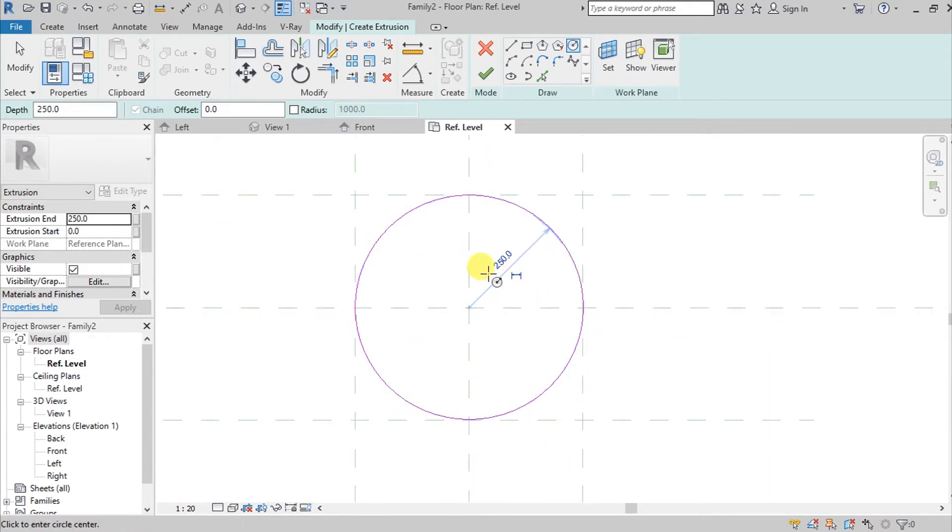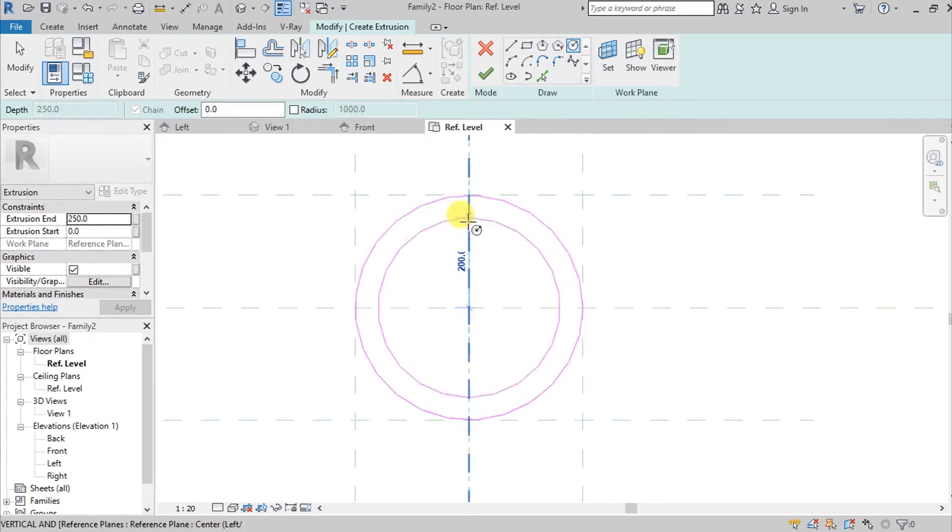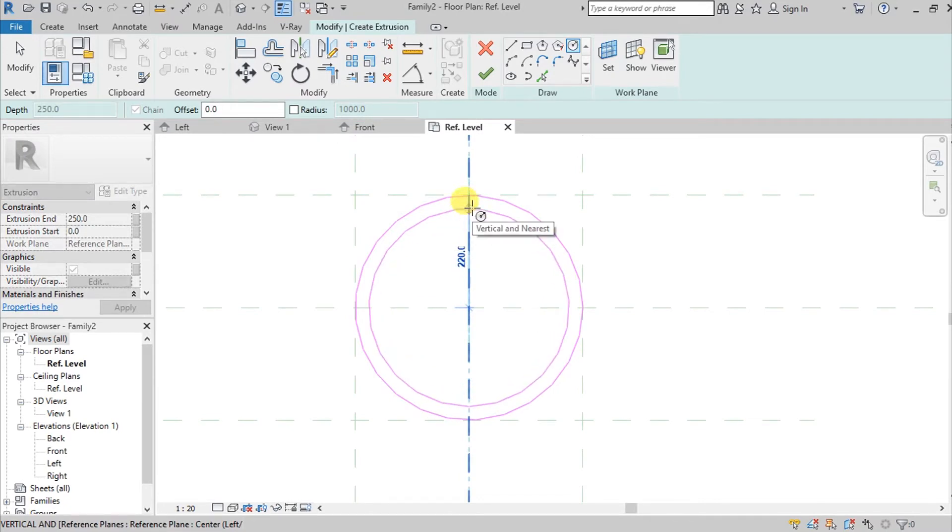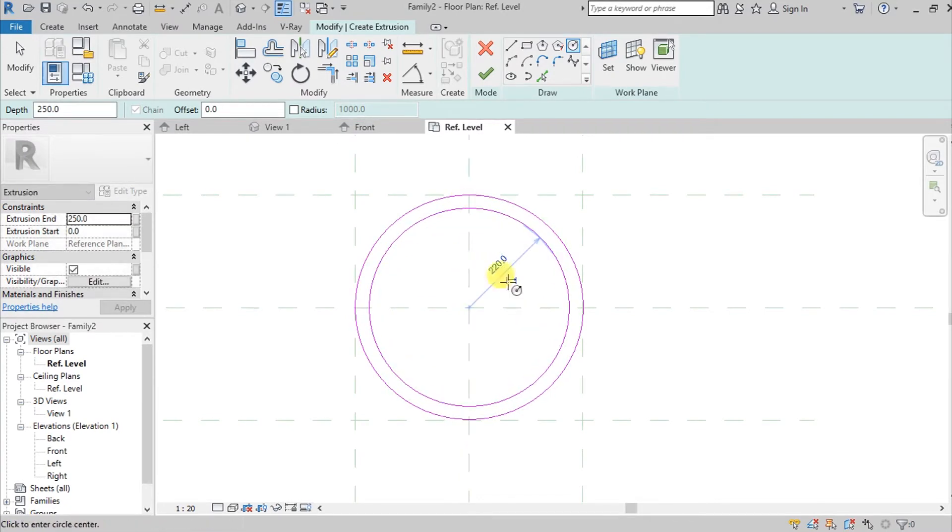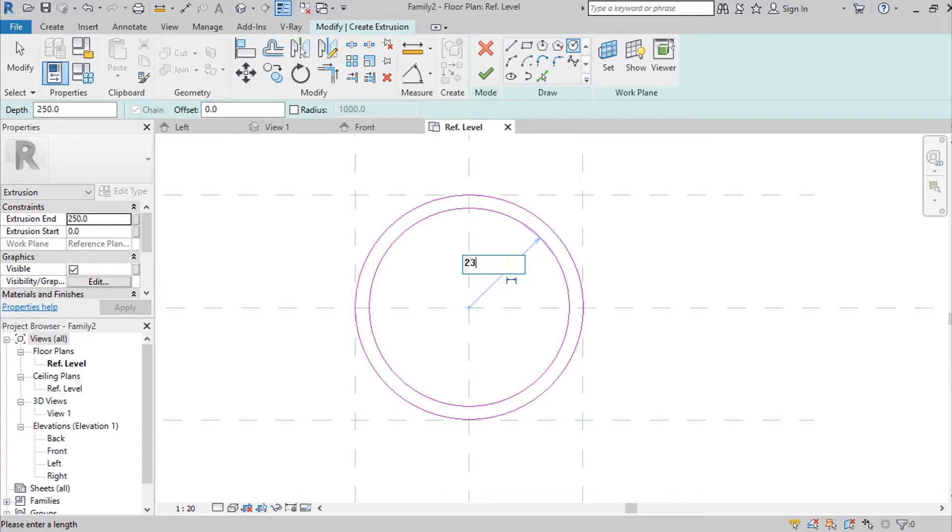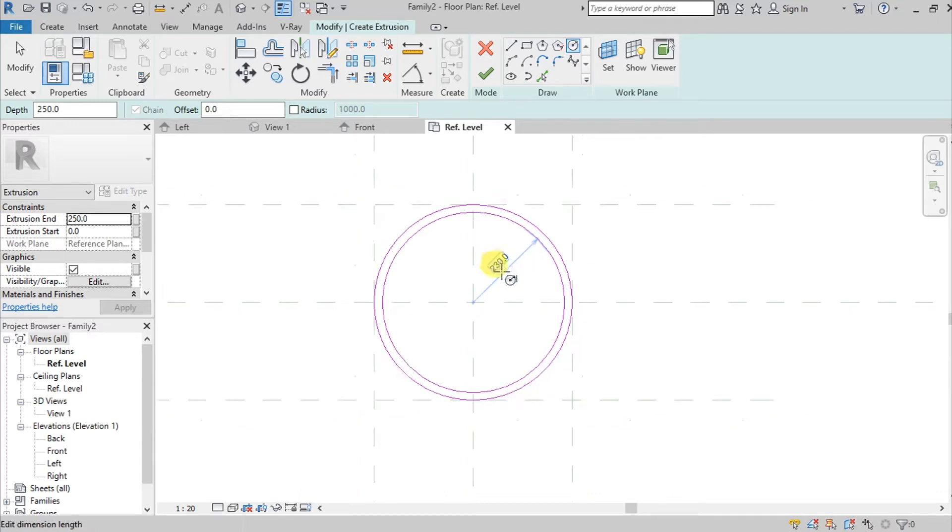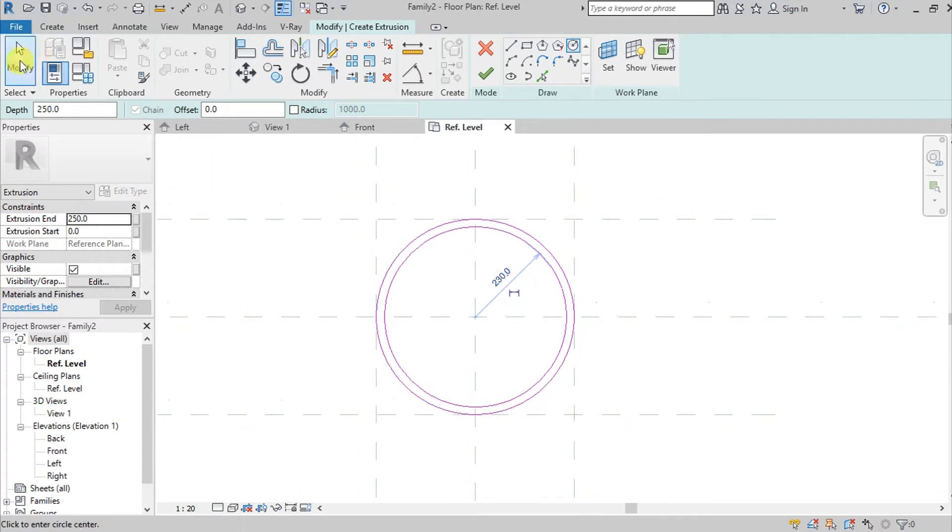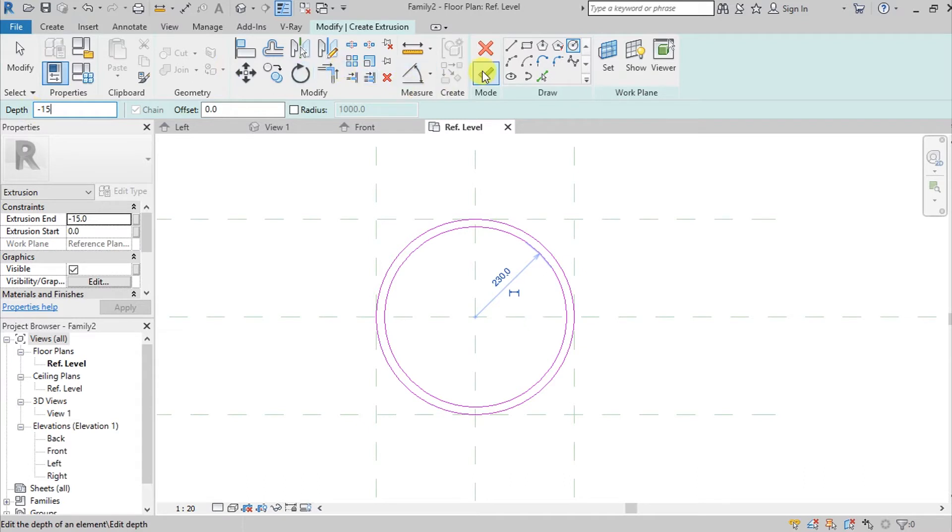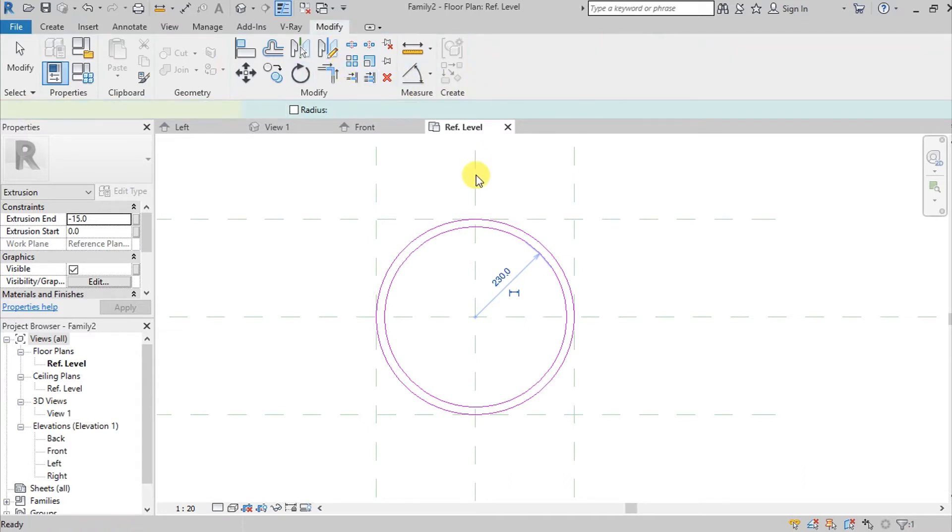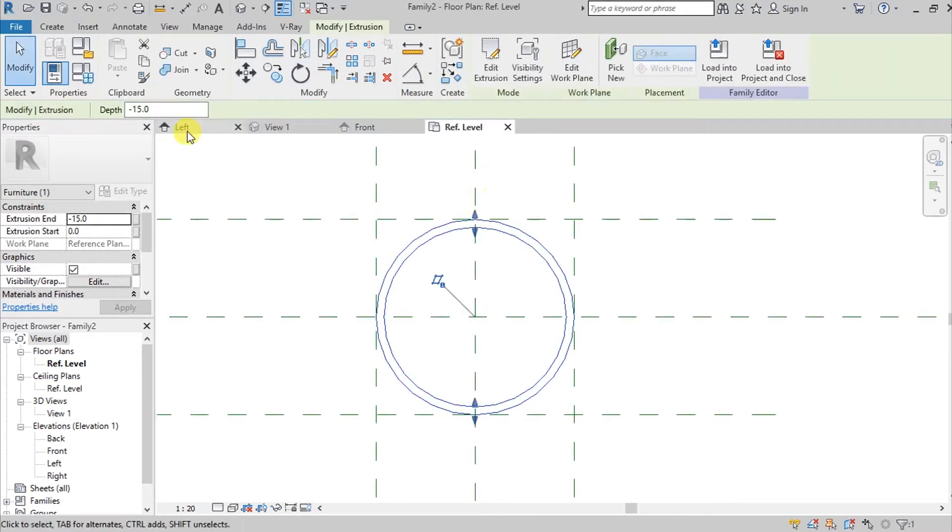And then let's use this Circle type. So since later we're going to add glass in the middle, let's create another circle. So 220. Let's make it something like 230.